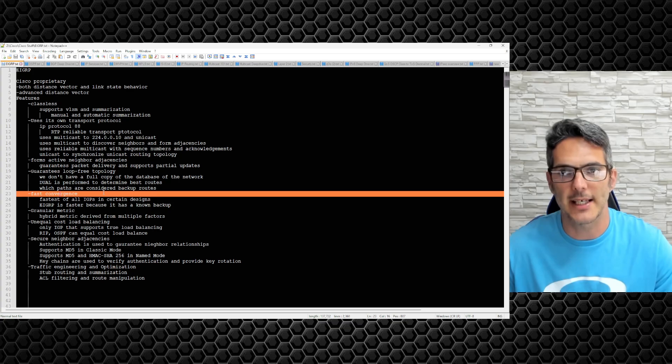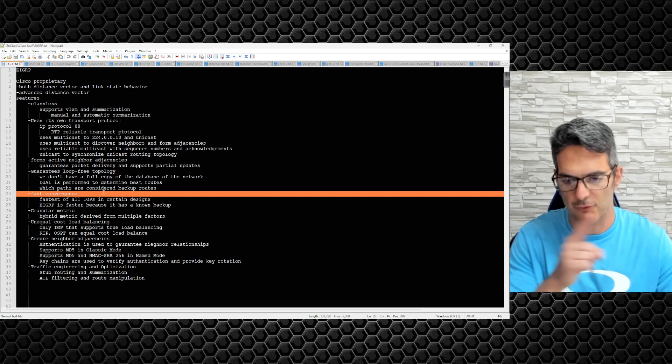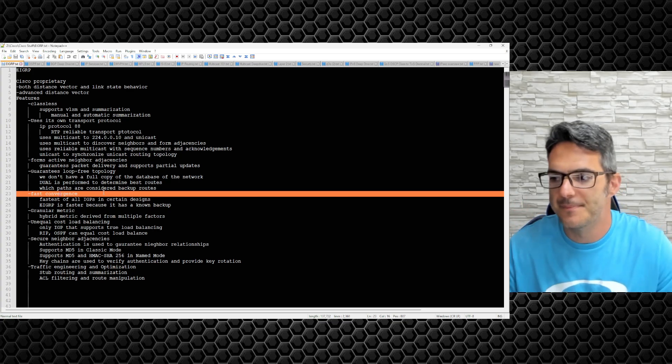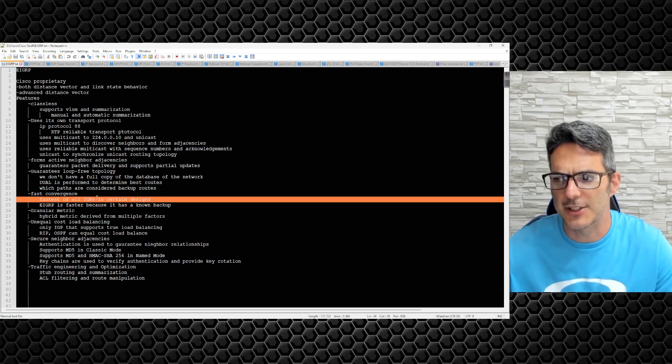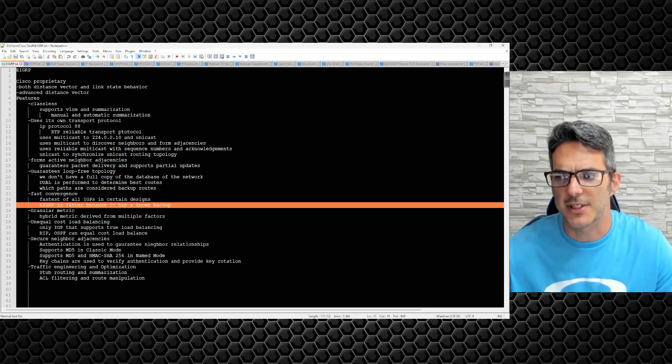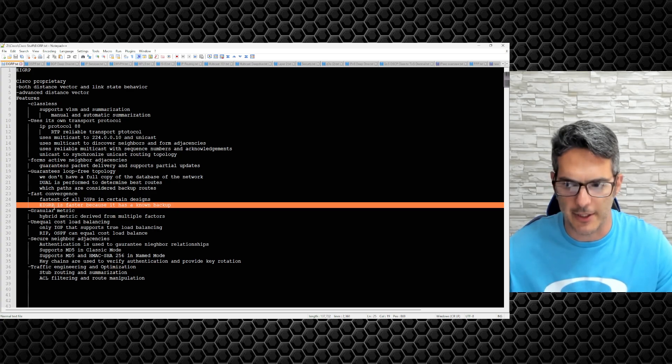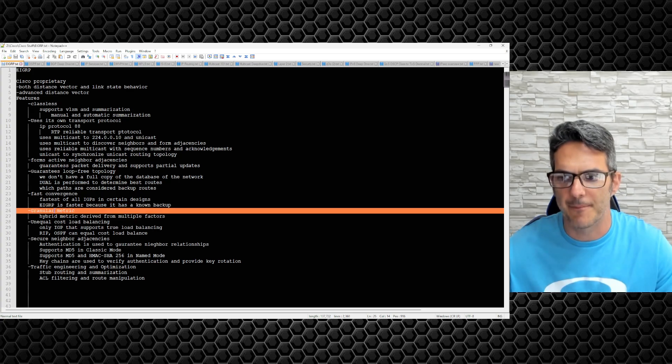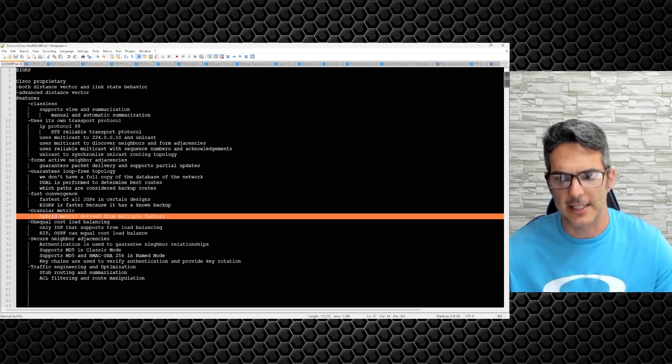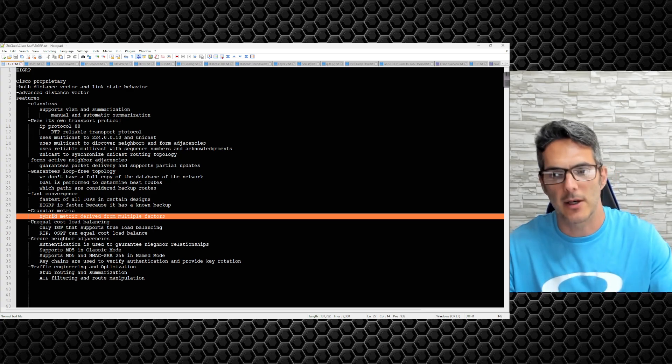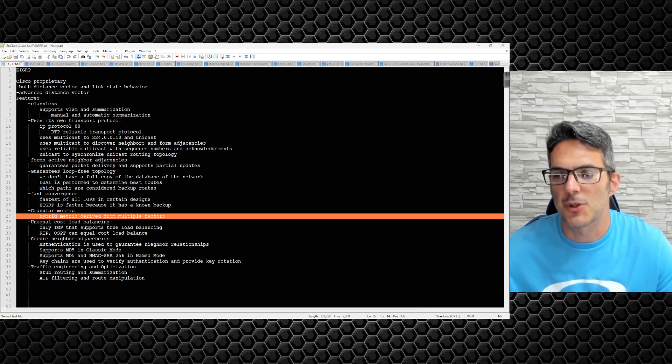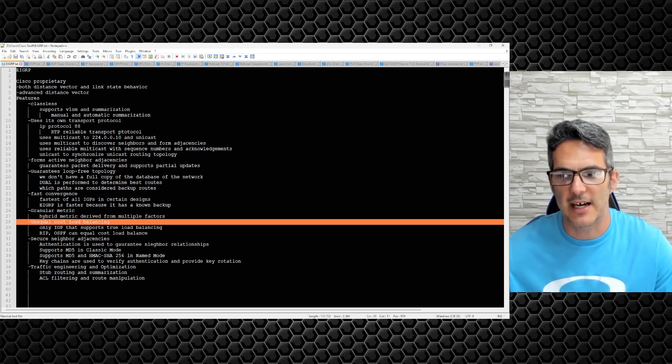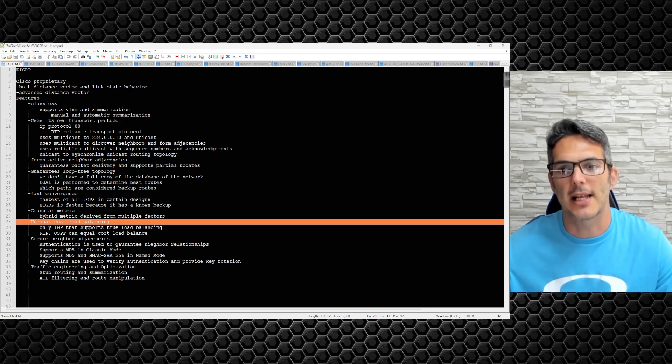So OSPF, if there's a network failure somewhere, it's got to recalculate. It's got to figure out where the failure in the network is based off the node and the graph, and then from there it can redirect the traffic elsewhere. Because EIGRP is the fastest of all IGPs, in certain designs EIGRP is faster because it has a known backup. Also, granular metric, so it's a hybrid metric derived from multiple factors, again delay and bandwidth, where OSPF is just bandwidth.